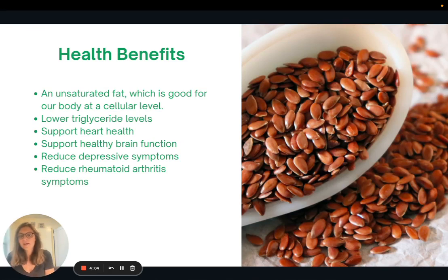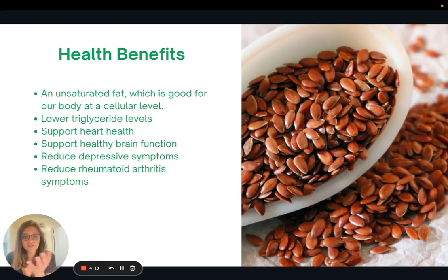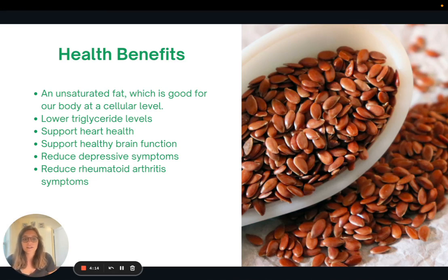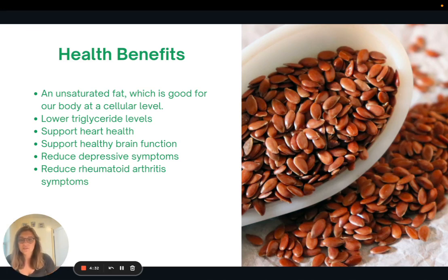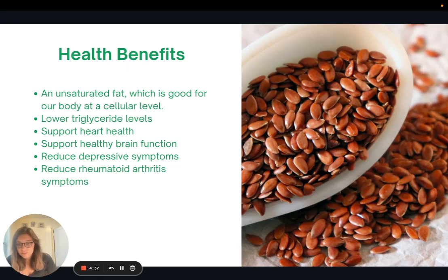The health benefits of omega-3s: as an unsaturated fat, they are really good for our body at the cellular level. They help decrease insulin resistance and increase insulin sensitivity, help with lowering cholesterol, lower triglyceride levels, and support heart function by lowering those triglyceride and cholesterol levels. Omega-3s have also been found to support healthy brain function, reduce depressive symptoms, and even reduce rheumatoid arthritis symptoms.